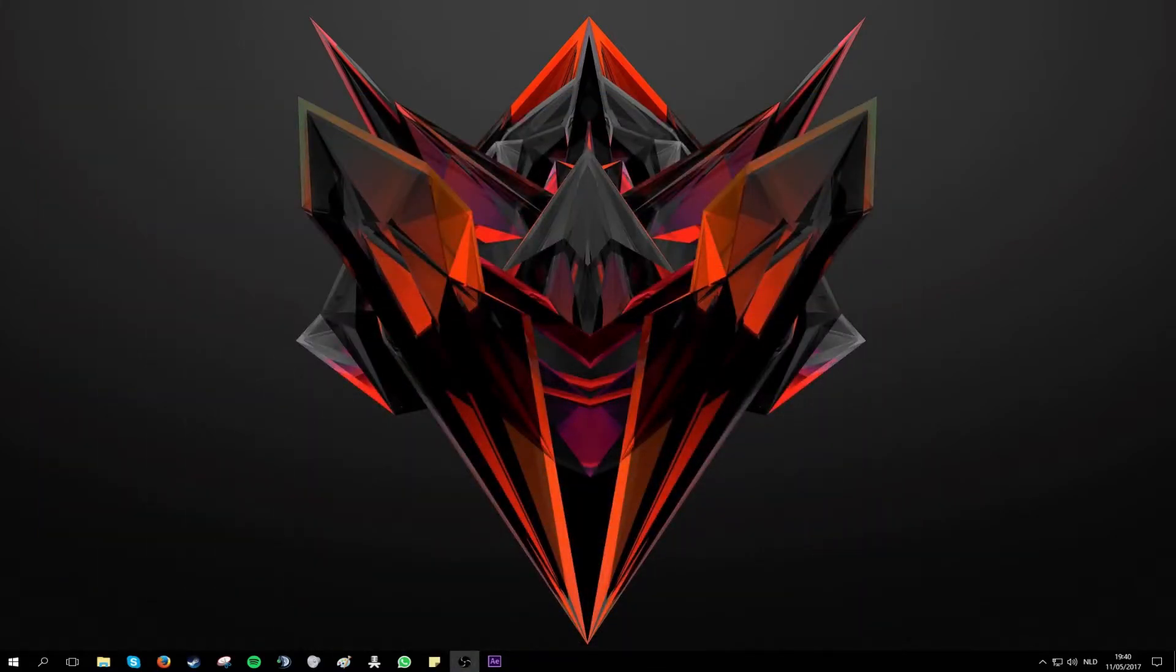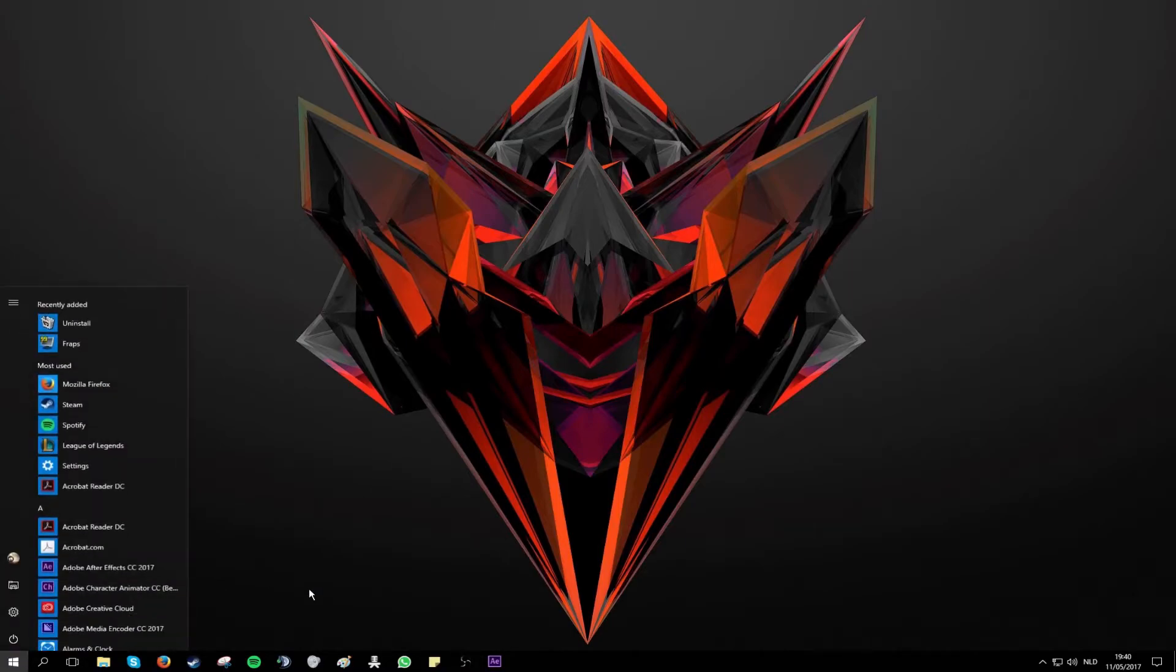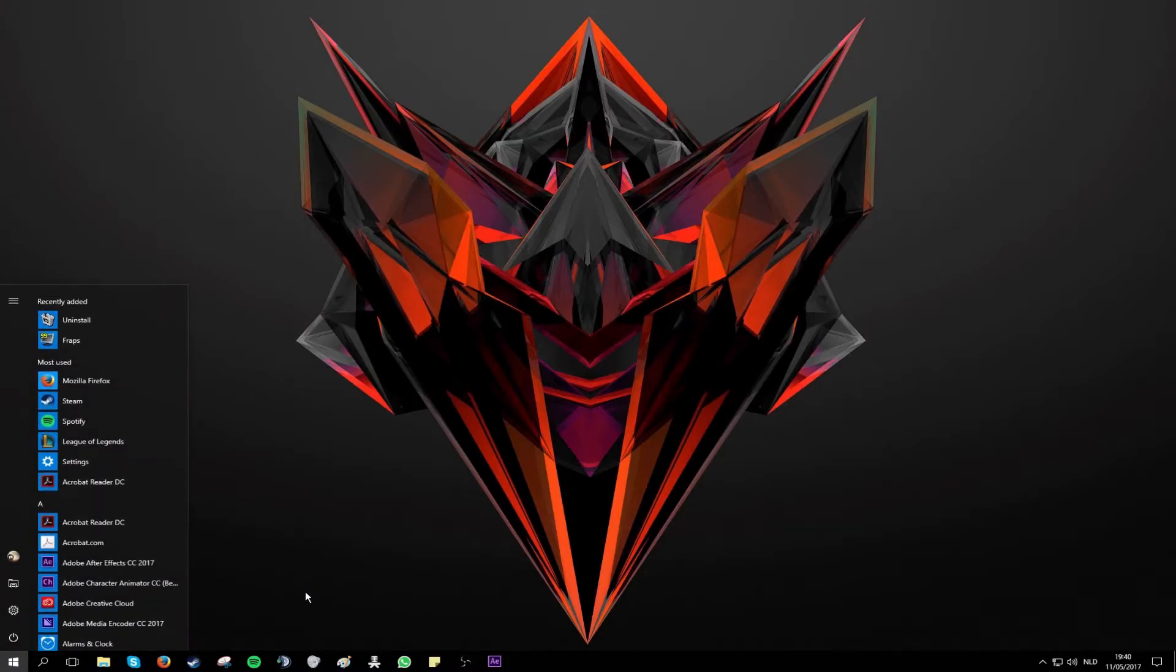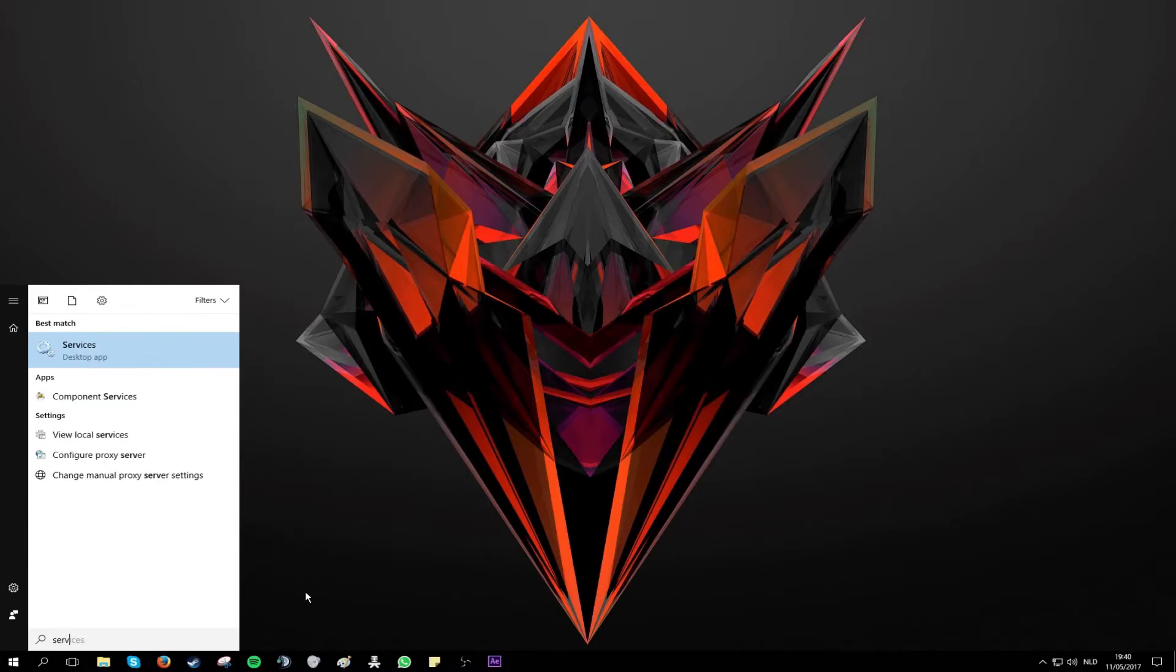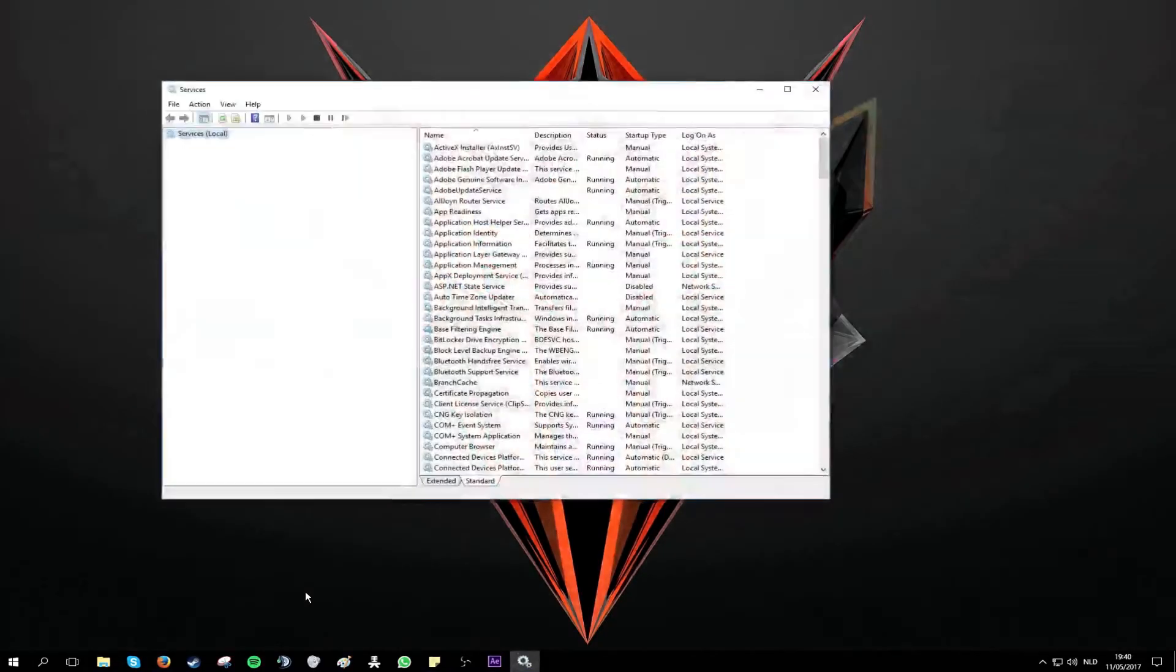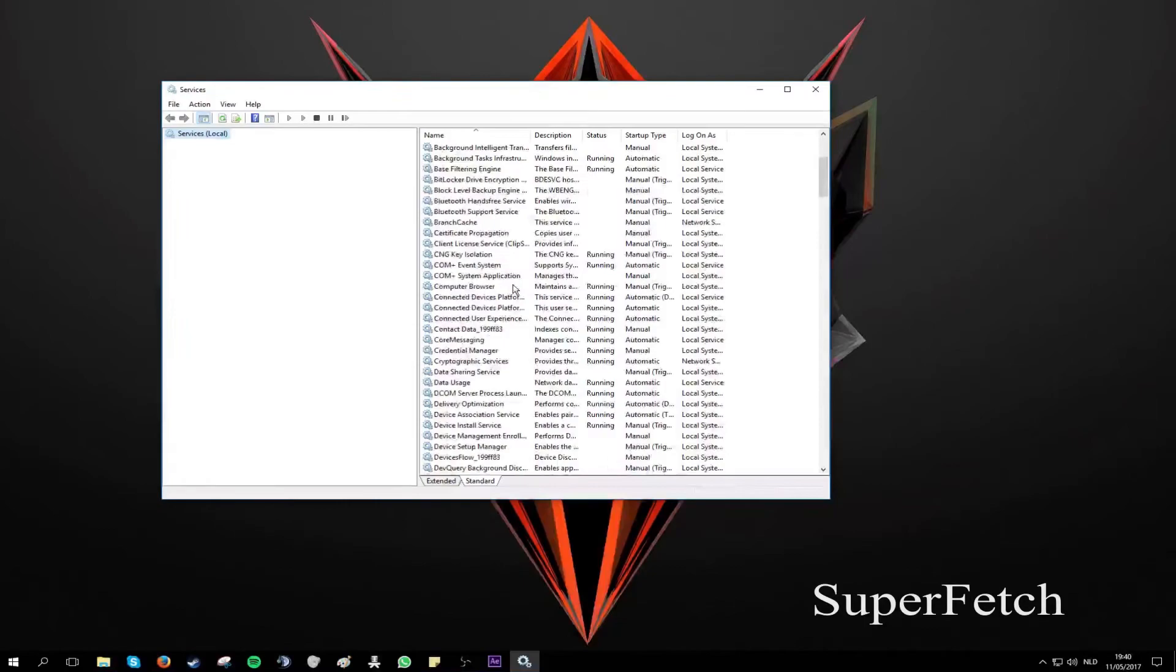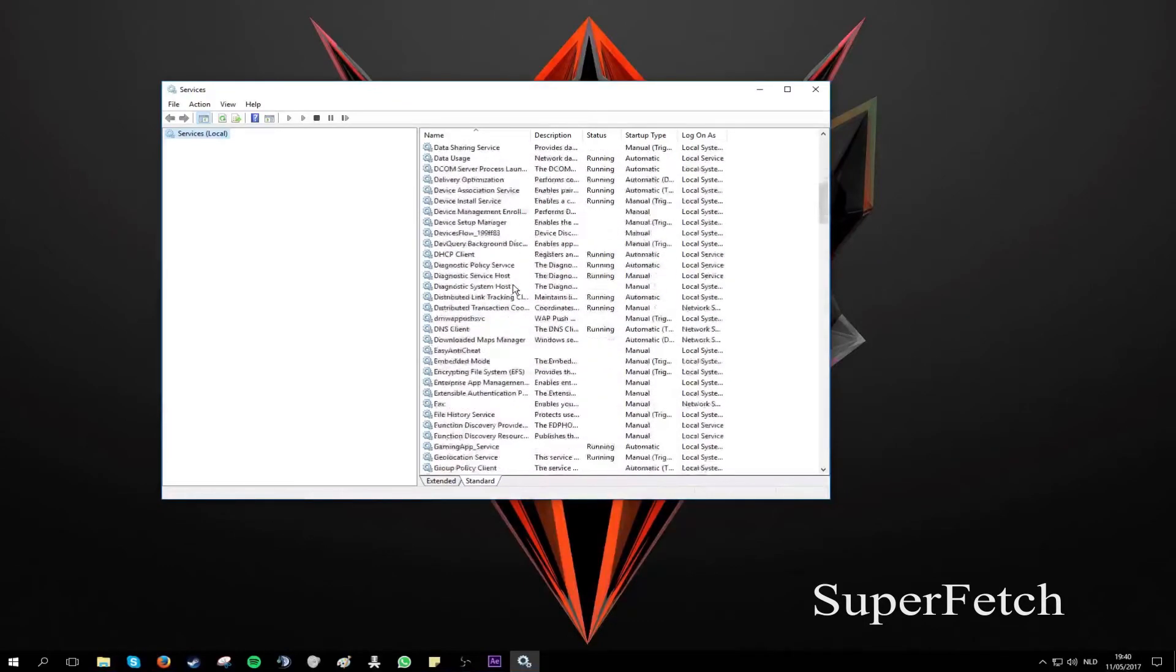If this method didn't help you then I also have another option for you. This is by going to the windows icon again and typing services. Click enter. This will open up the services tab. And what you want to do here is search for superfetch.